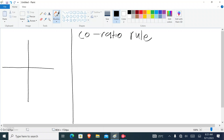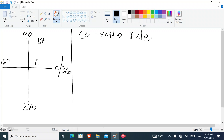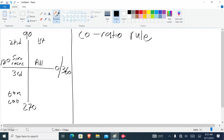Here's our CAST diagram. This is 0, this is 90, this is 180 degrees, this is 270, and going back to 360. On the first quadrant, all trigonometric functions are positive. On the second quadrant it's sine and cosec. On the third quadrant it's tan and cot. On the fourth quadrant it's cos and sec.